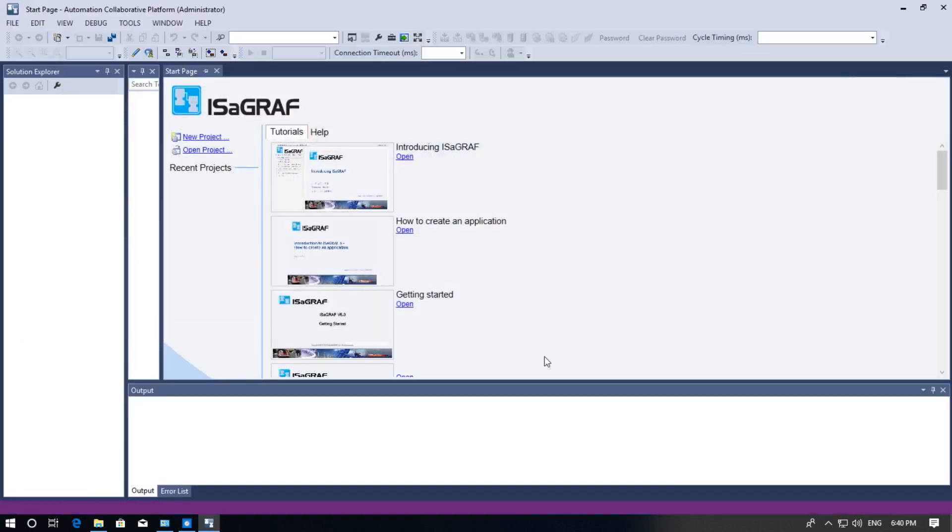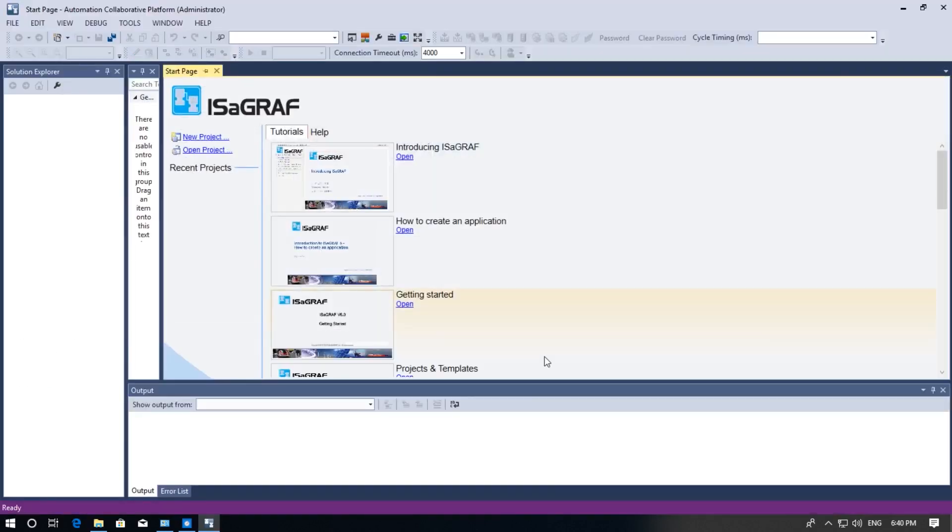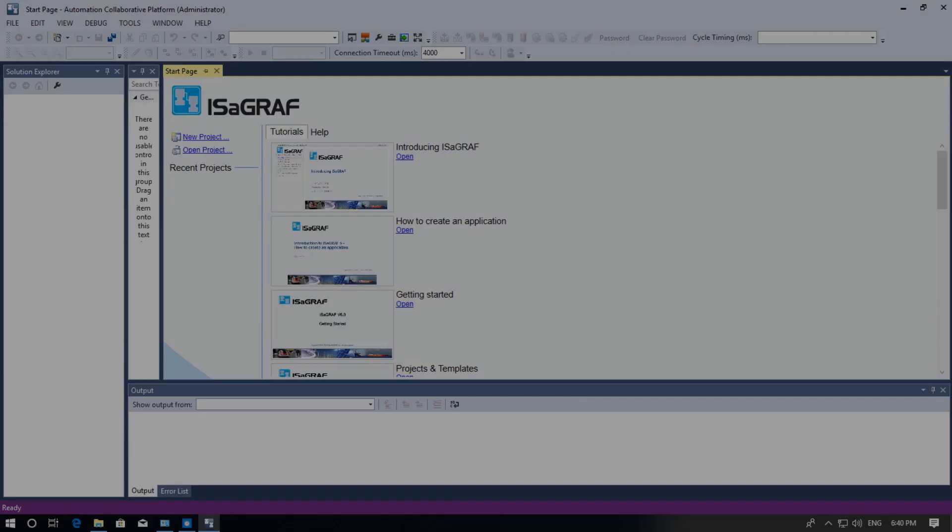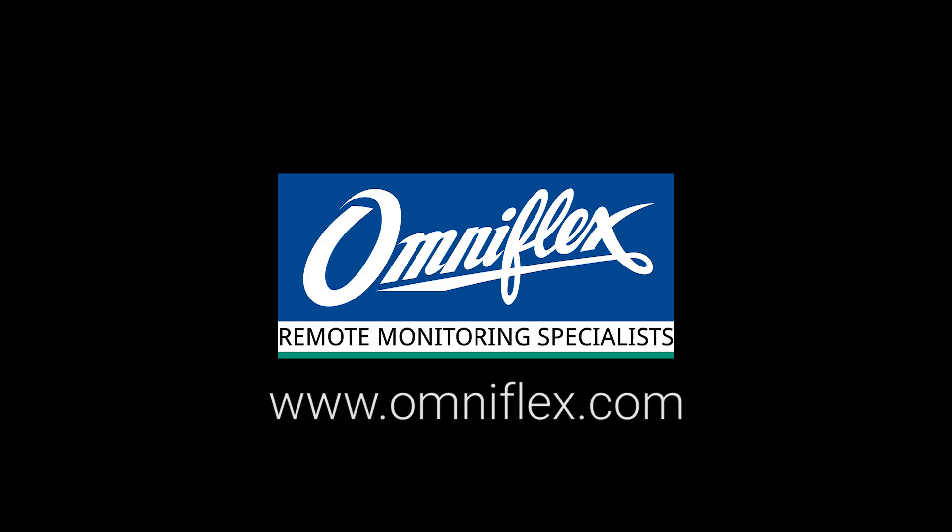This concludes this installation video. Please watch the rest of the videos where we will cover topics like starting a new program and importing version 3 workbench programs into the version 6 workbench. Thank you.